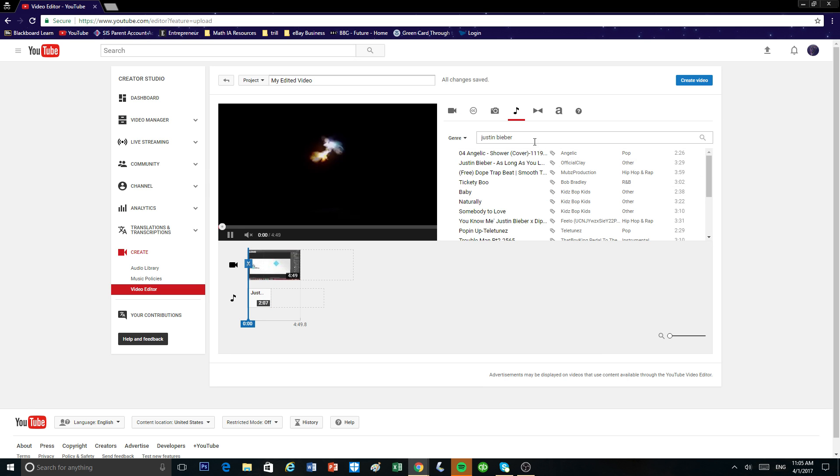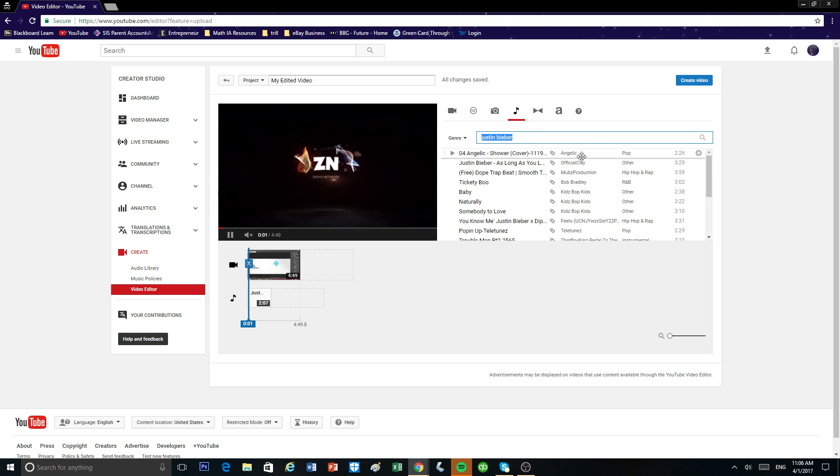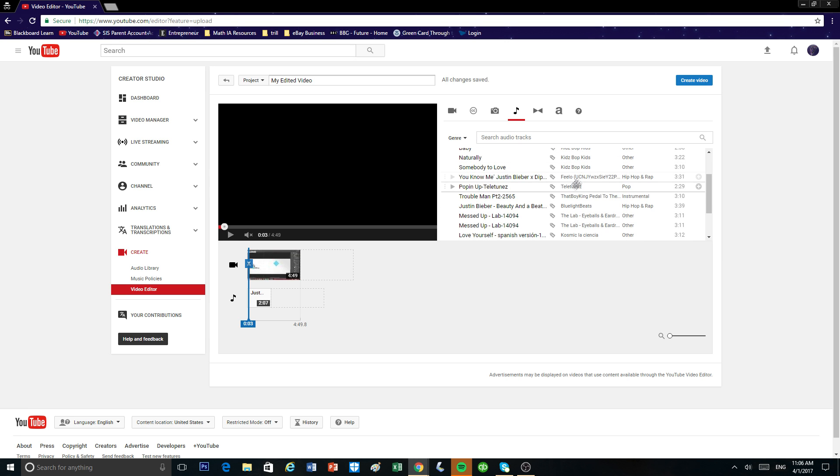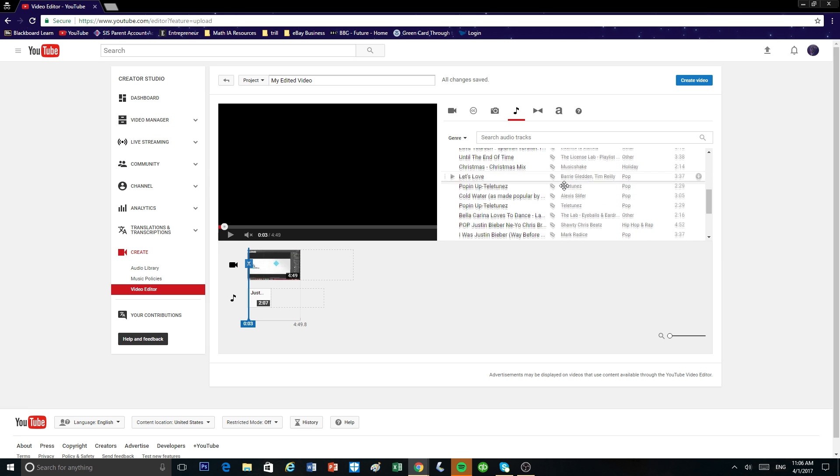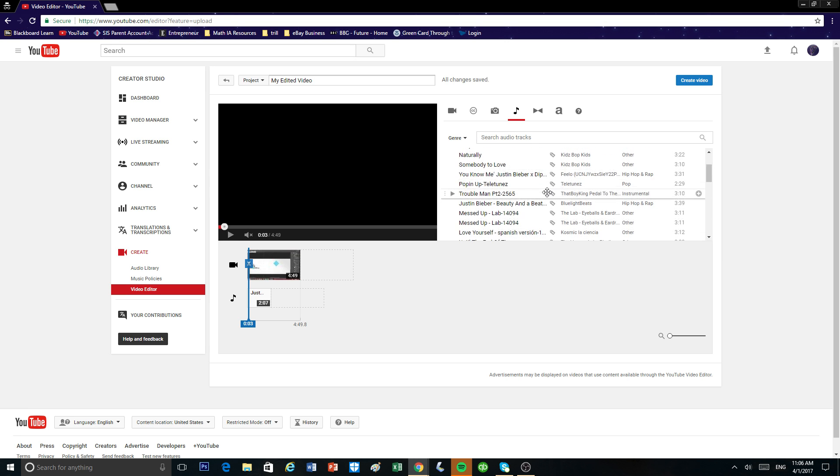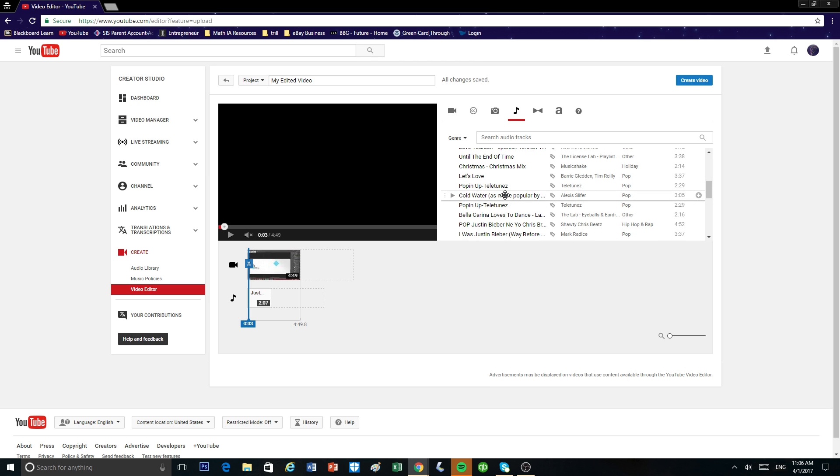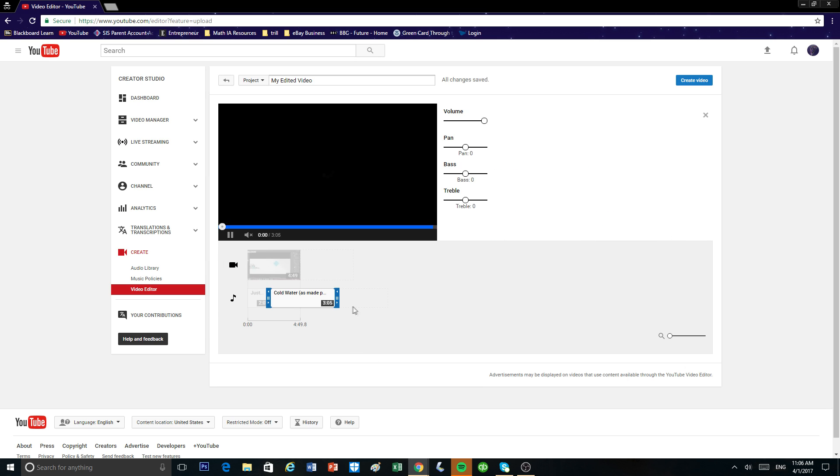I'm just going to choose this song right here. I'll drag it into this other box and I'm just going to drag it so that it fits through the whole video.